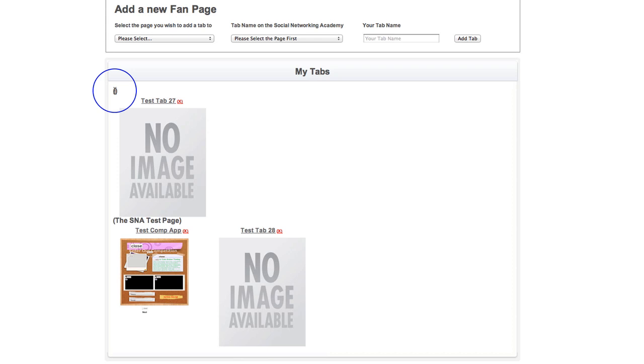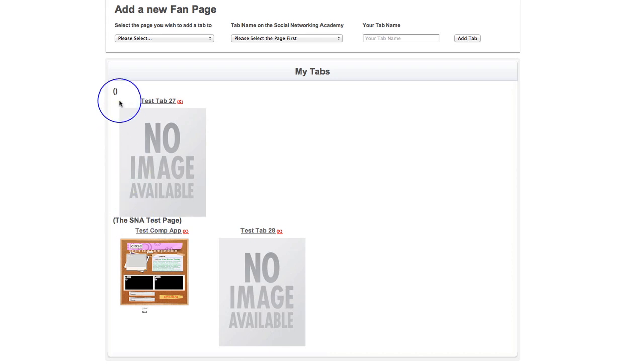It's simply going to show under two brackets at the top because it's an unpublished page. And as soon as you go in and actually publish that page on Facebook and make it live, then it will show the name of the fan page. So if you get those little brackets, it just means that the page is unpublished.